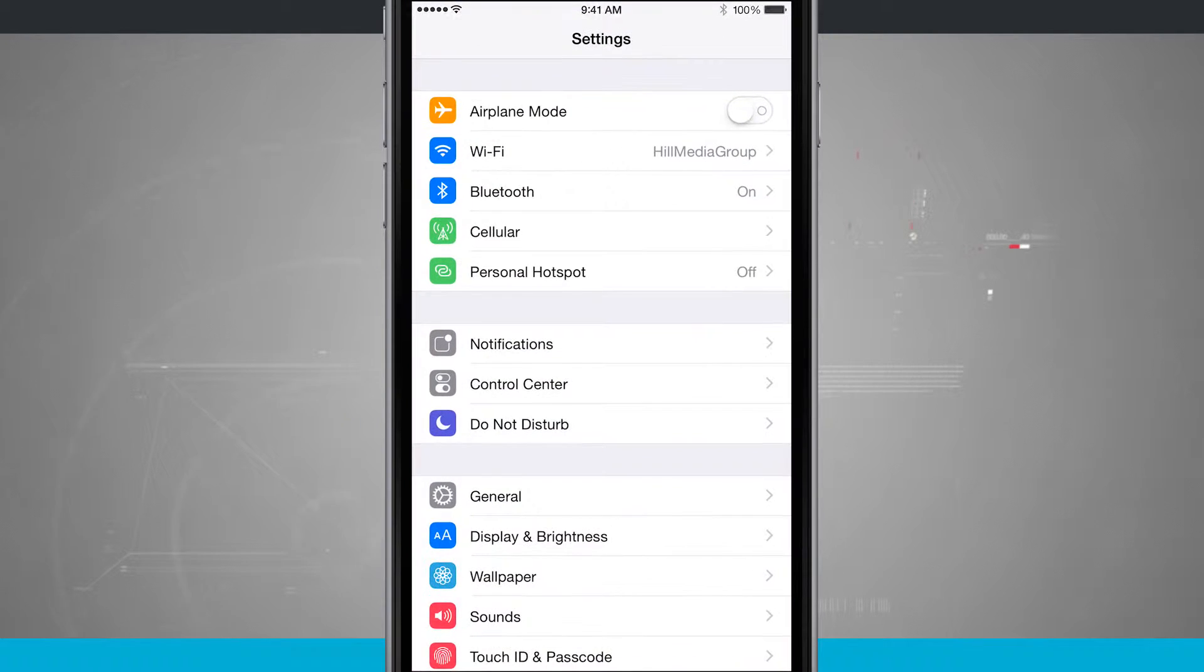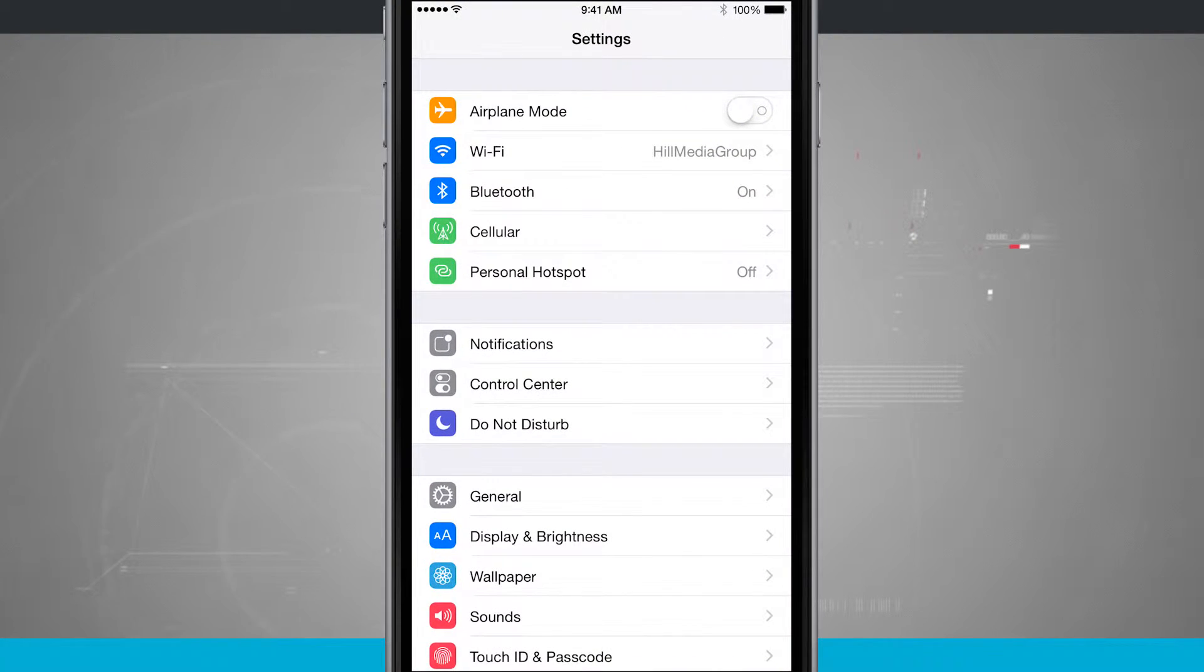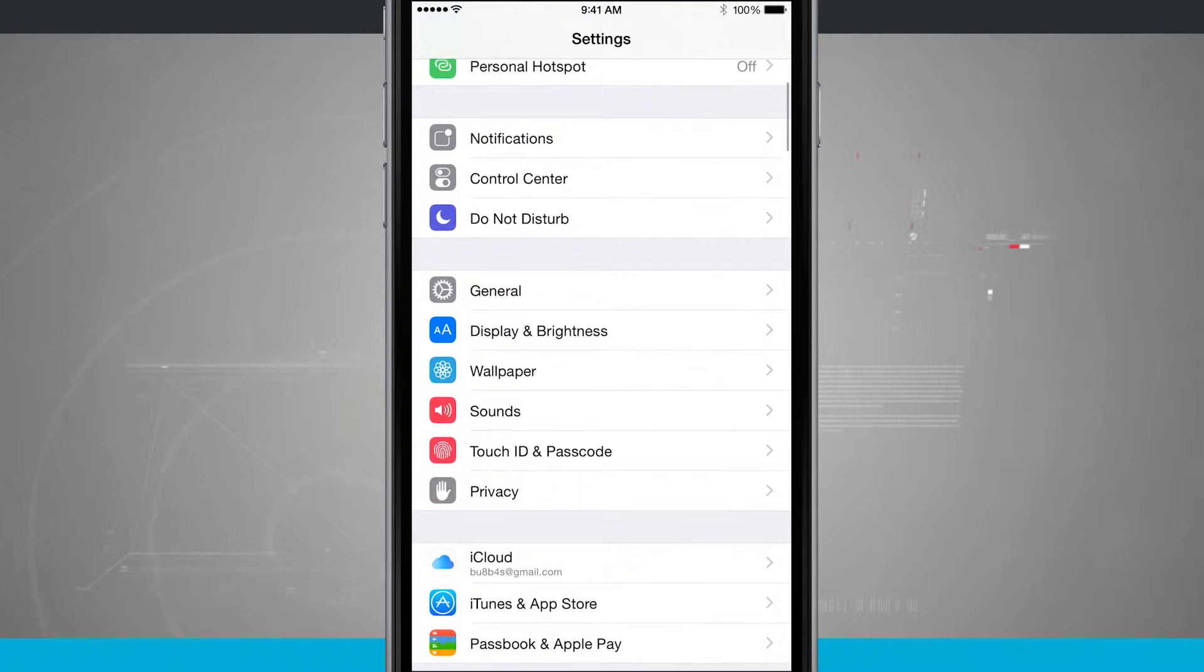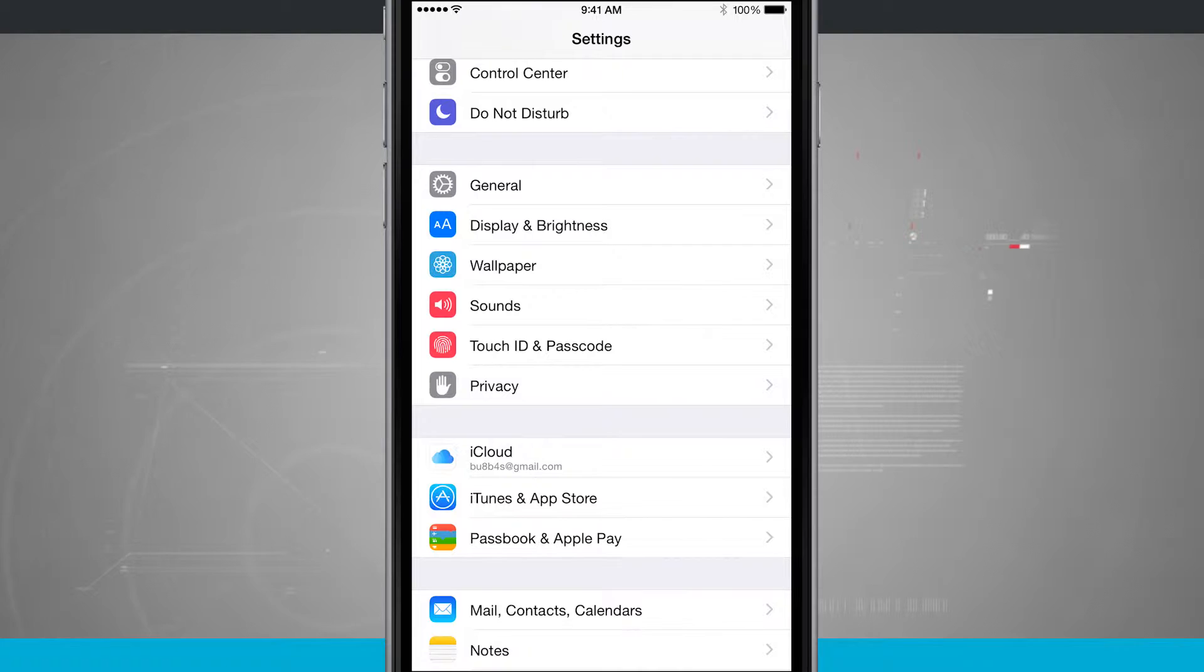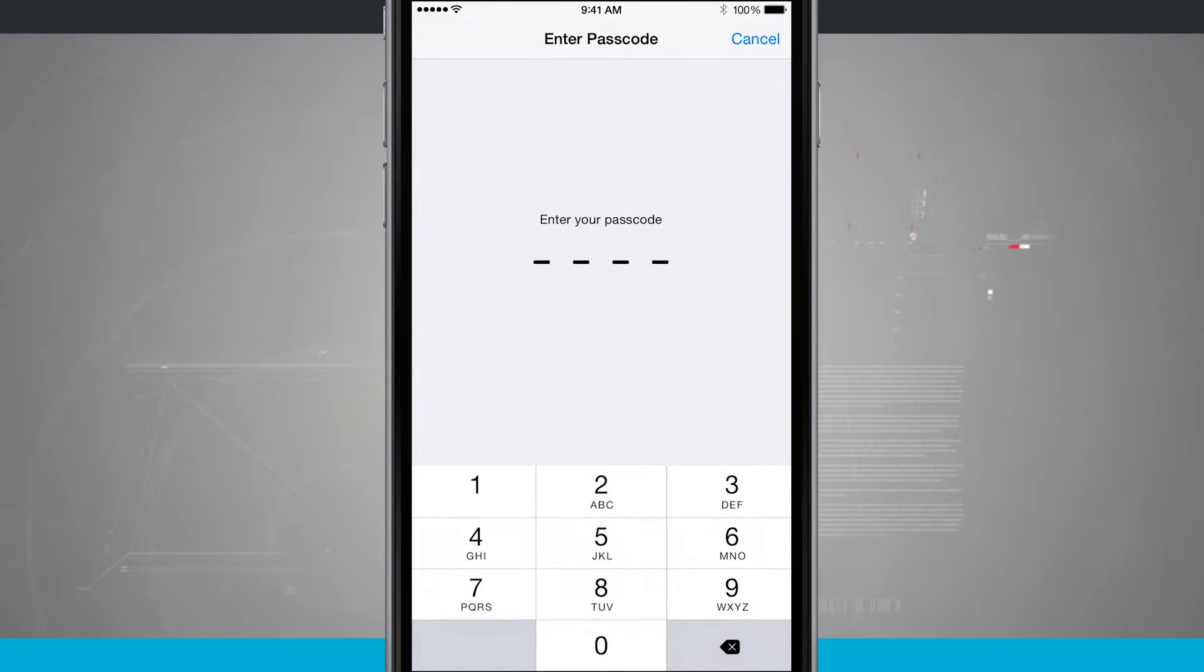So we're going to come into our settings. We're going to swipe down and we see Touch ID and passcode, which is right now in about the middle of the screen. Tap there.